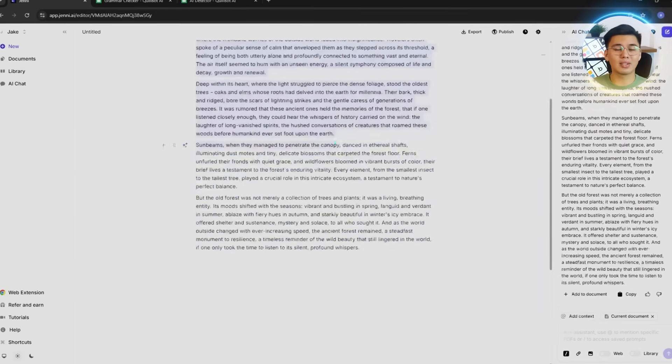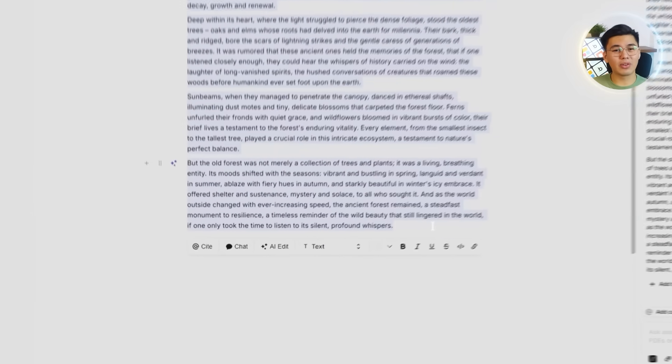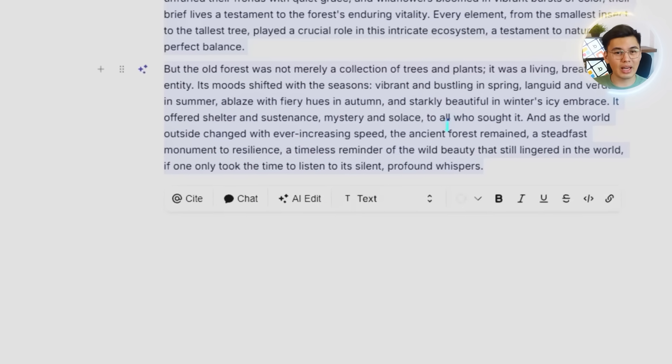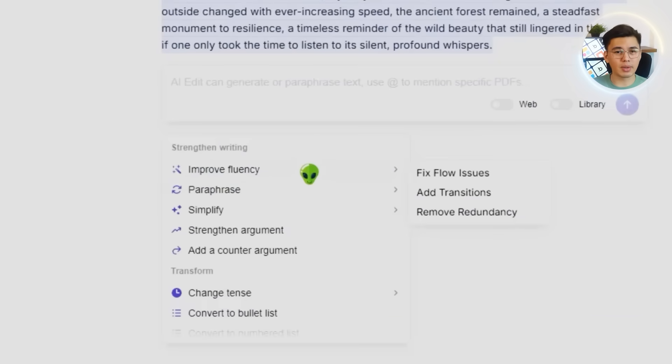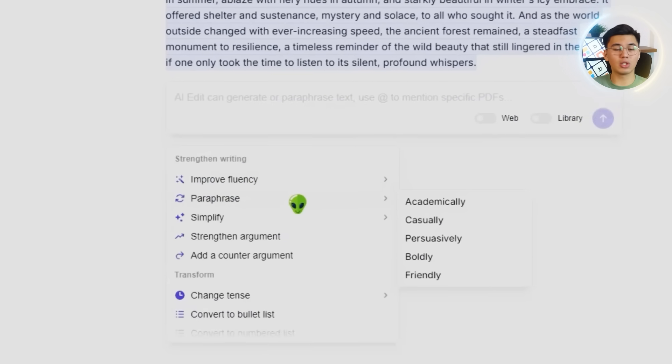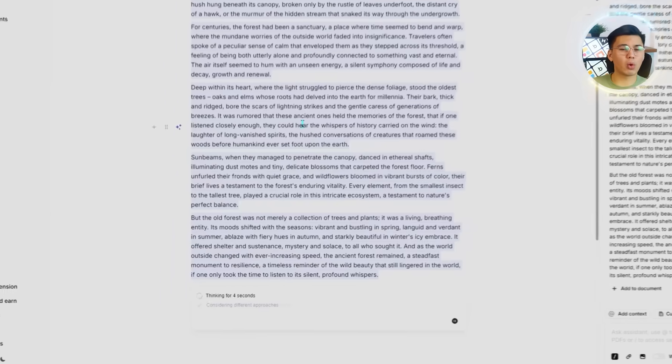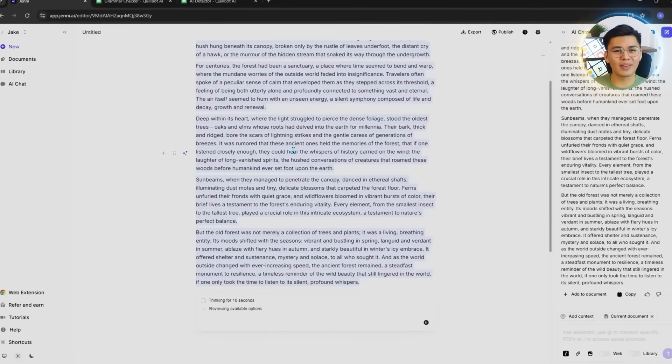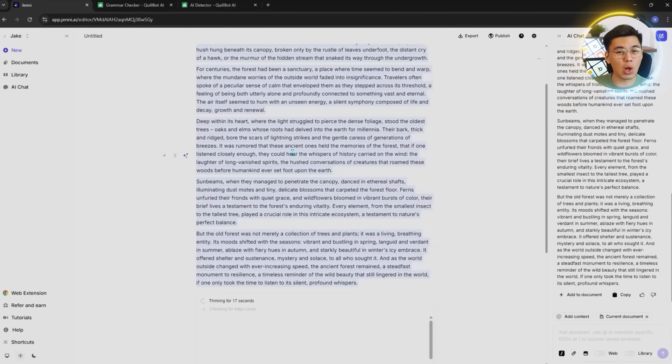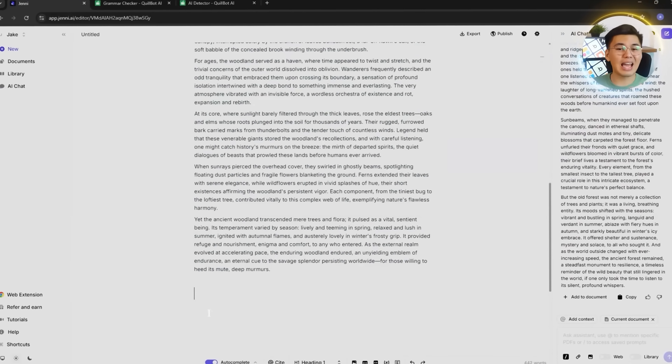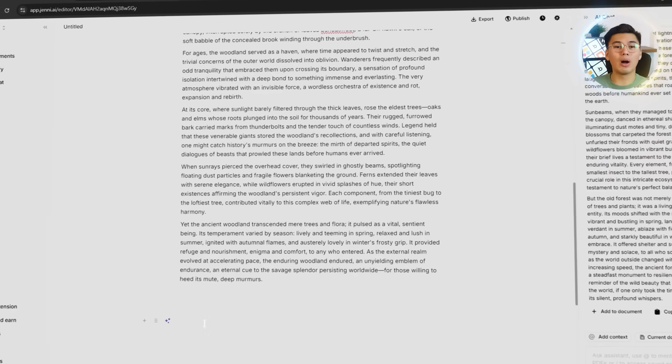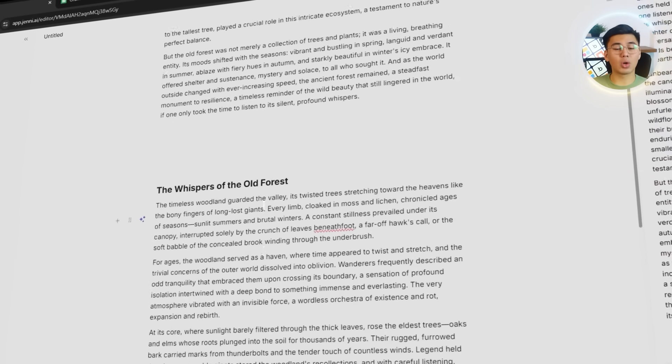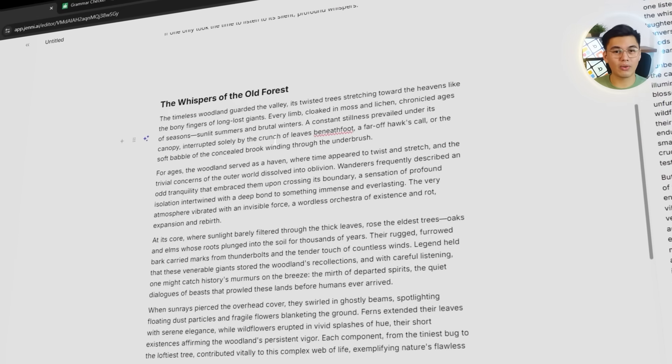Once the full text is in place, we will highlight everything and run it through the strengthen writing, then the paraphrase option. Jenny really shows what it can do here. Instead of just swapping words or shuffling sentences around, it generates a complete long-form rewrite that stays accurate to the original meaning, while improving clarity, structure, and flow across multiple paragraphs.